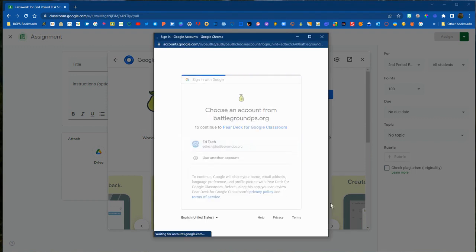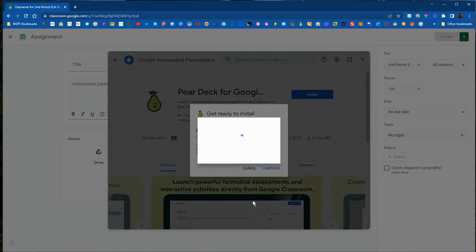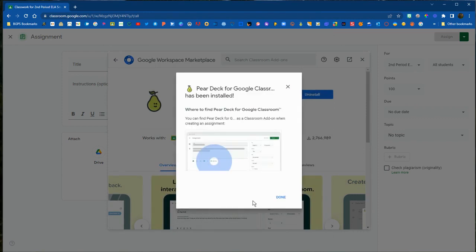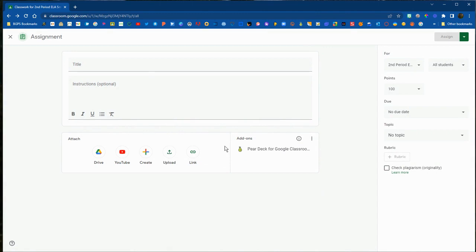It will ask you to connect with your Google account, bringing up the allow permissions screen. Once you've connected your account and allowed them to communicate with each other, you can take advantage of that add-on within the assignment and embed that platform into an assignment in Google Classroom.